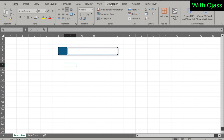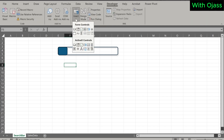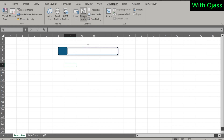Now navigate to the Developer tab, click on Insert, and under ActiveX Controls, choose Textbox. Drag to create a rectangle shape here.